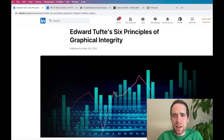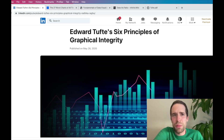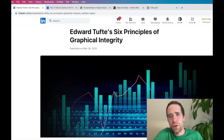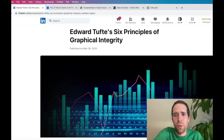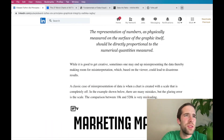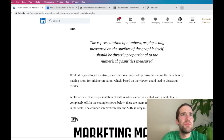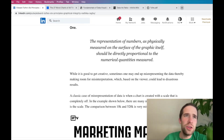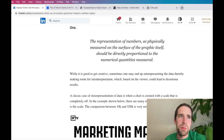Before we get into this, take just a fraction of a second to smash the like button. And if you'd like to go above and beyond to support my channel, I'll have links in the description to my Patreon account as well as to my crypto wallet addresses. The first principle is that the representation of numbers as physically measured on the surface of the graphic itself should be directly proportional to the numerical quantities measured.